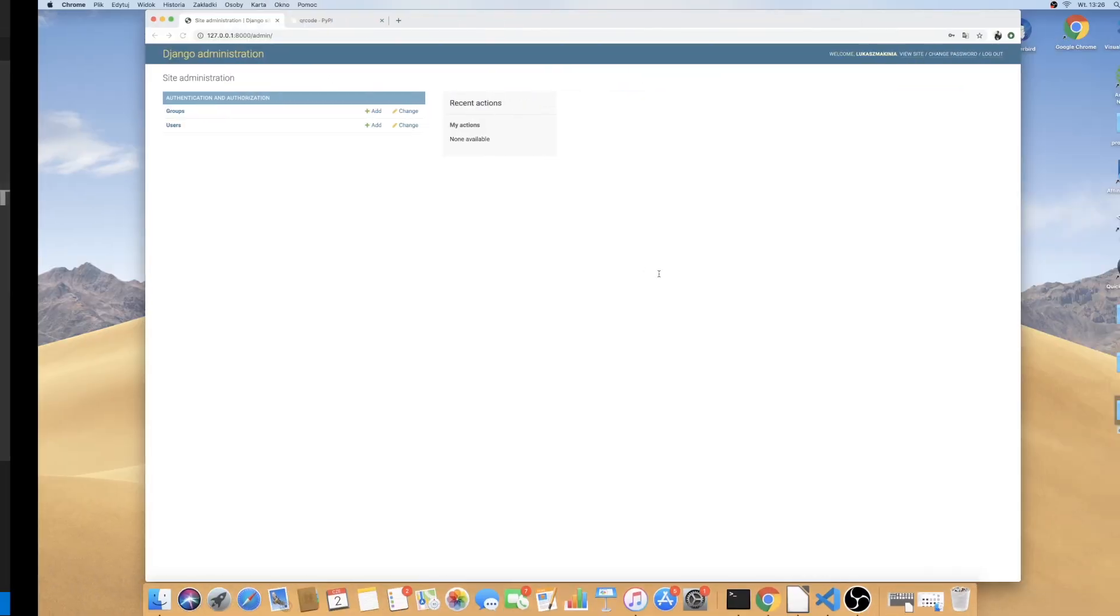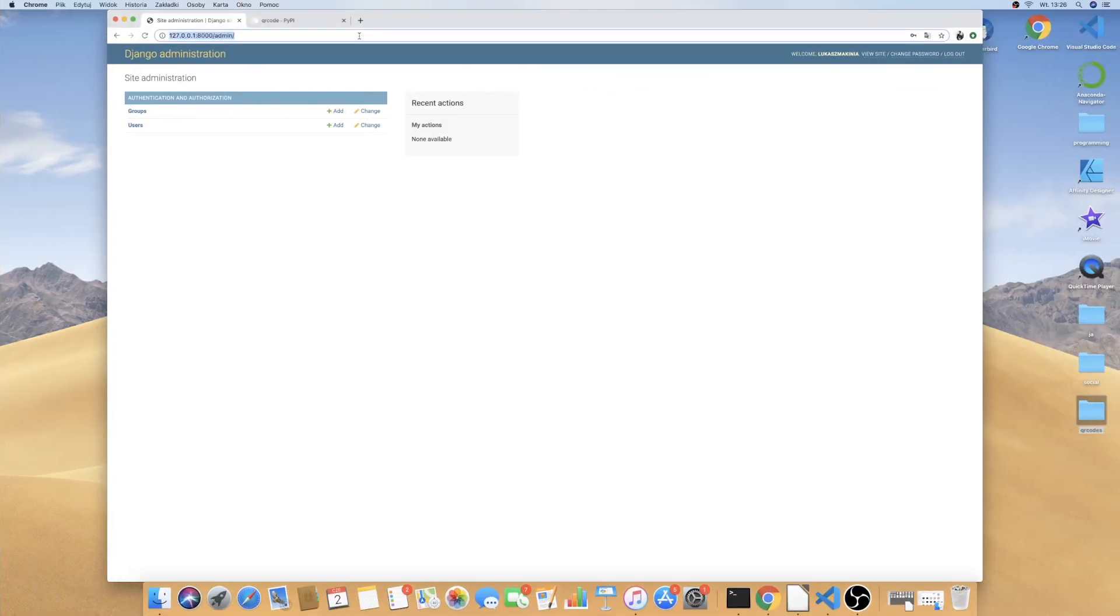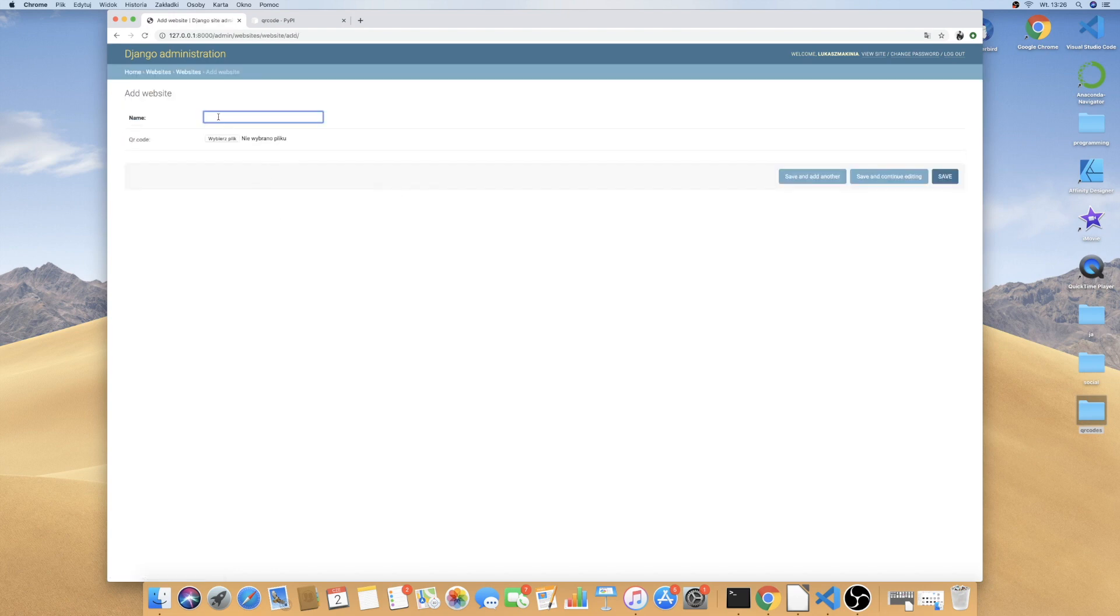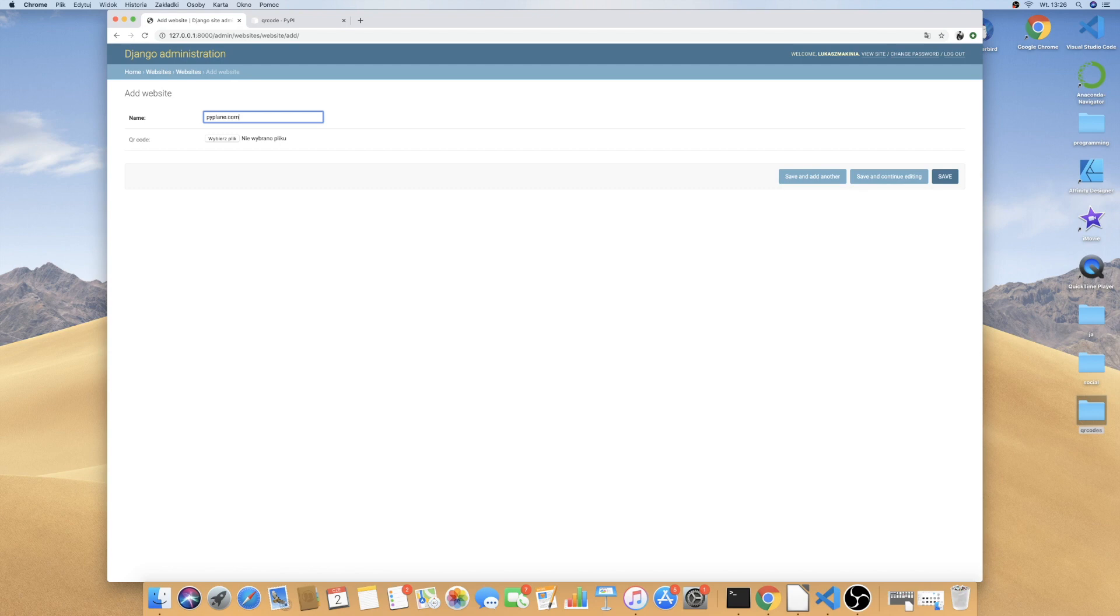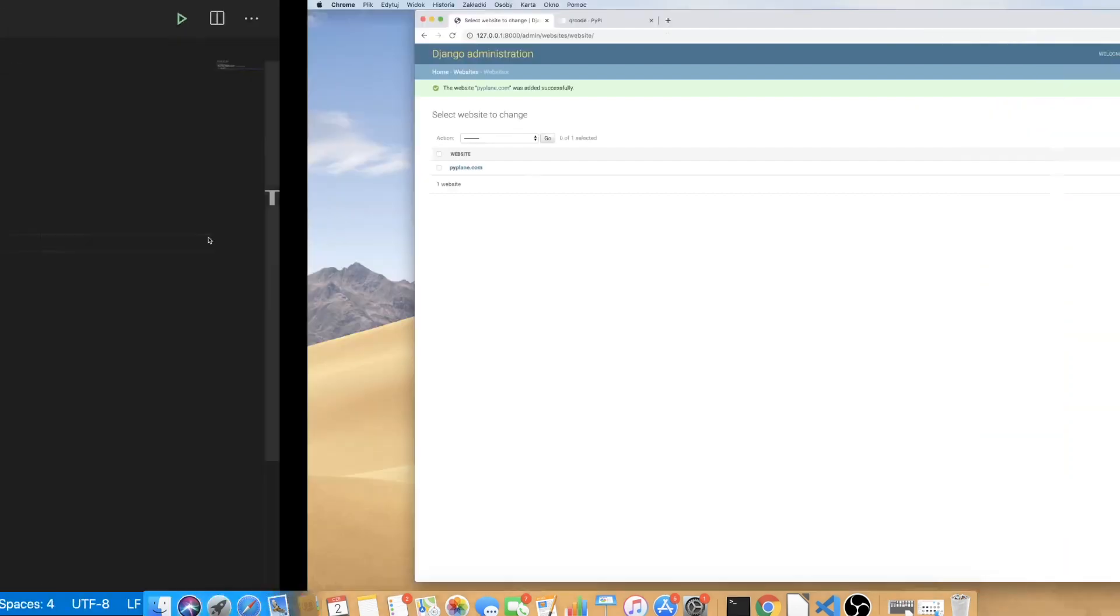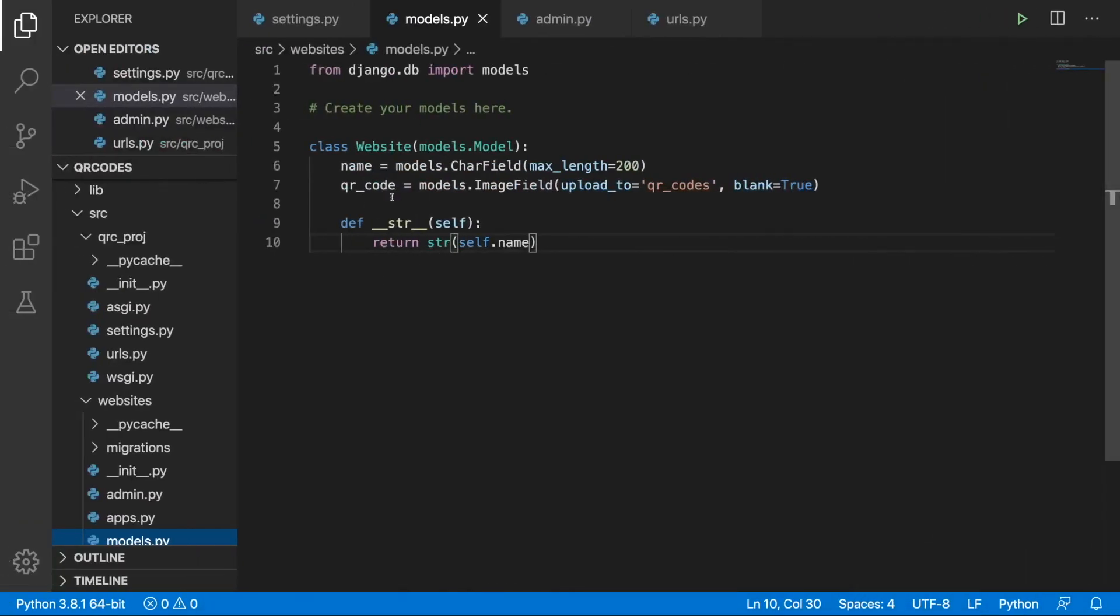If we refresh this page we can see the websites. I'm going to add one and I'm going to put in pipeline or pipeline.com. I'm going to save this. So here is our pipeline.com, our first object of this class.